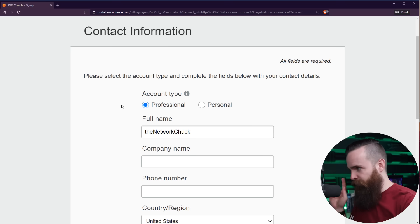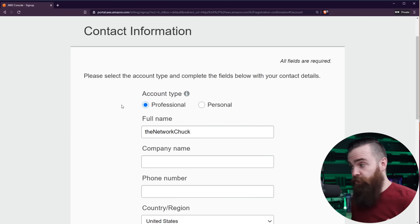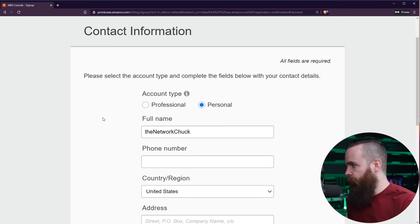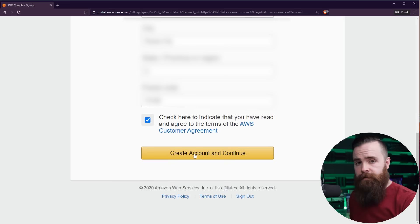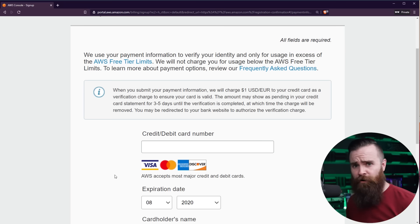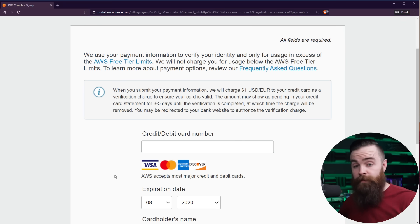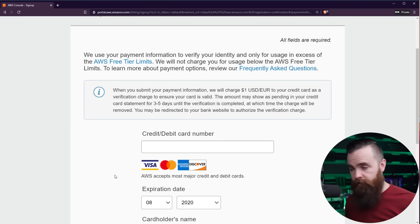I love that they have a personal option because they know people like us will be trying this stuff out. So hit personal or select personal and then click create account and continue. Credit card. What? Don't be scared off by this. They're not going to charge you, not unless you want them to.